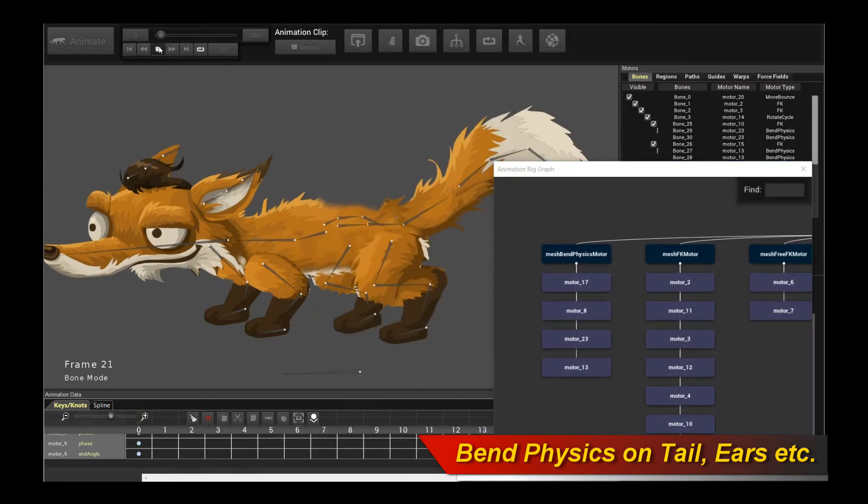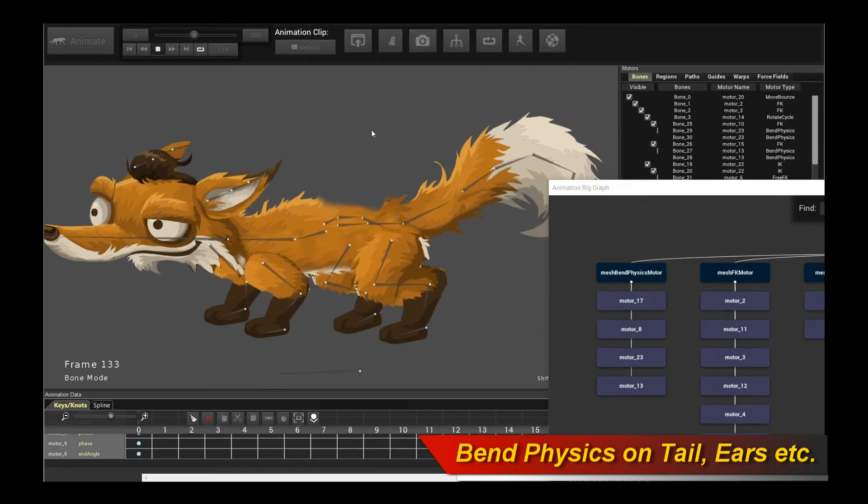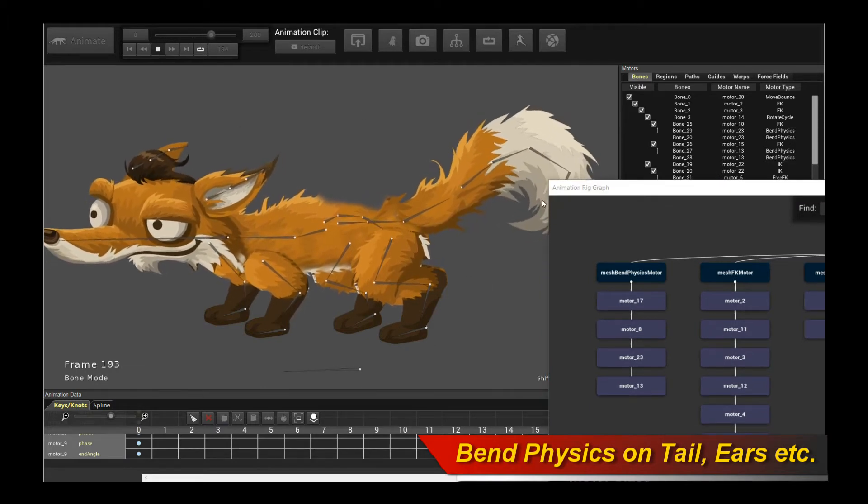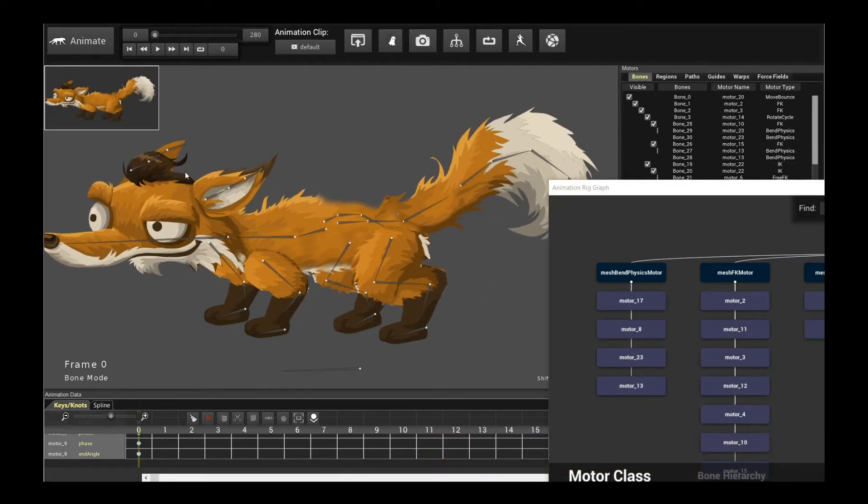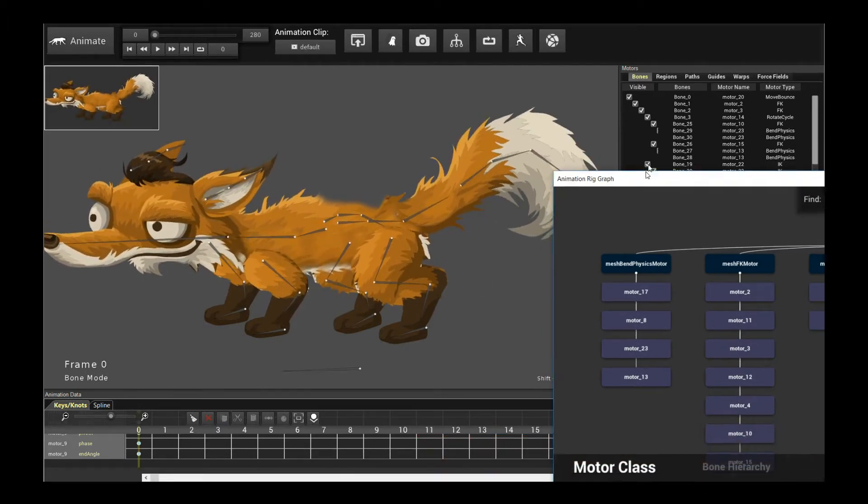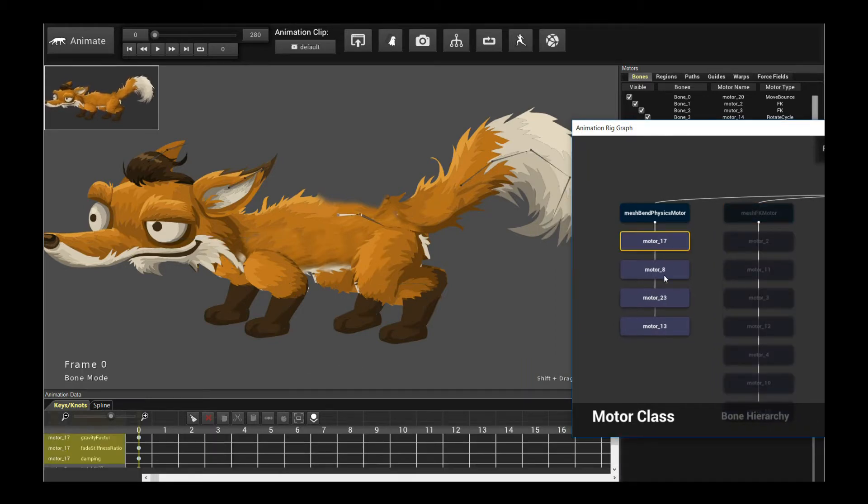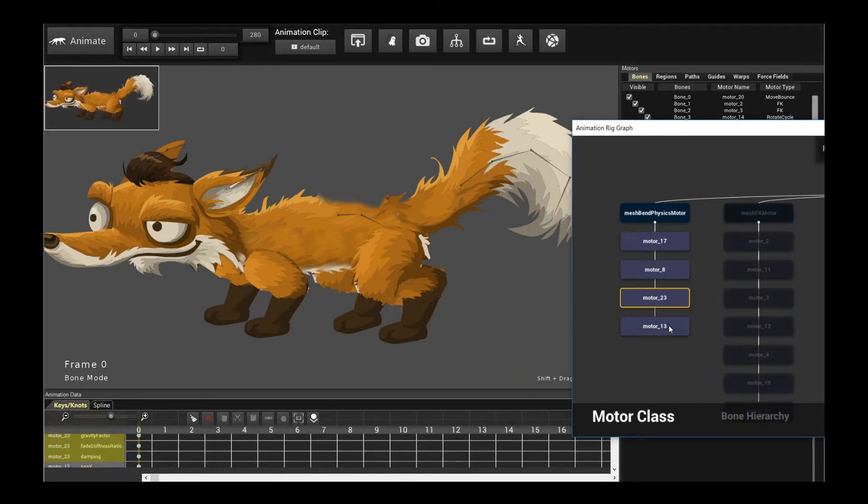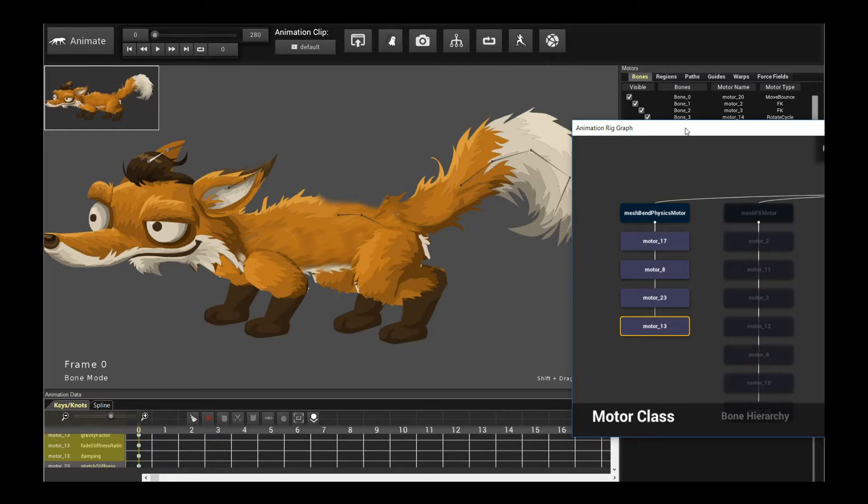If I play the animation, you can see there are a couple things that are wobbling right now. The tail in particular is moving up and down as are the ears, and that's because there are Bend Physics motors going through both the tail, ears, and parts of the back.